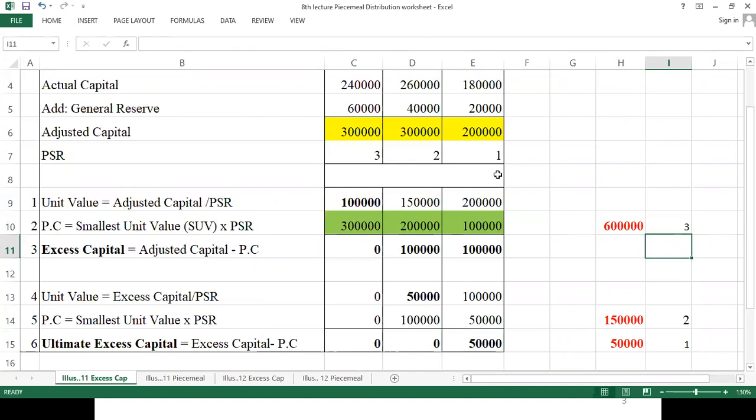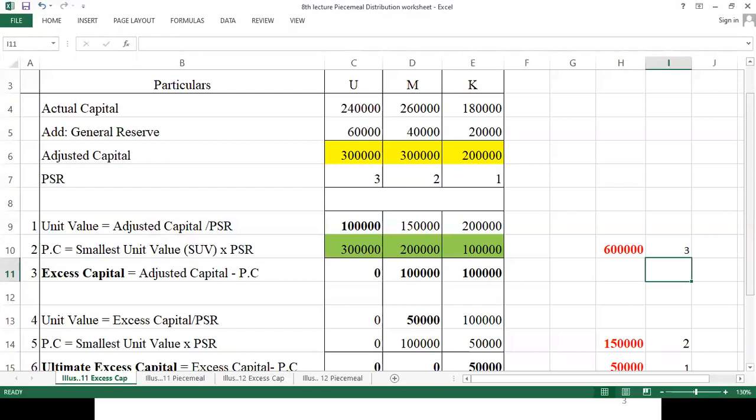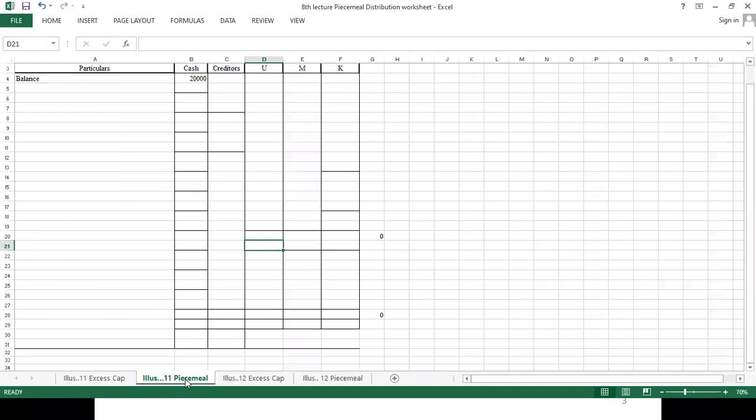Finally, we will pay a sum of 6,00,000 to all the partners as per their PSR. I went a little fast because the calculation of excess capital — once you have remembered the formulas, the entire calculation becomes very simple. Shall I move forward?